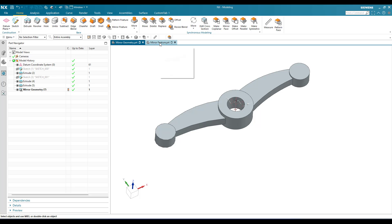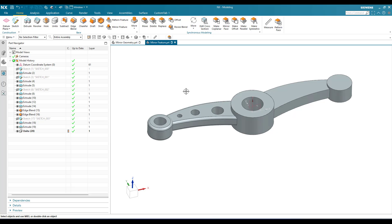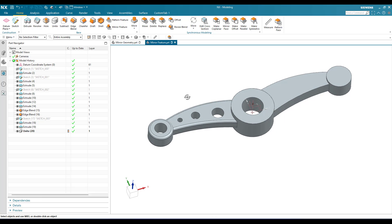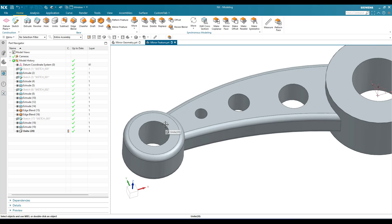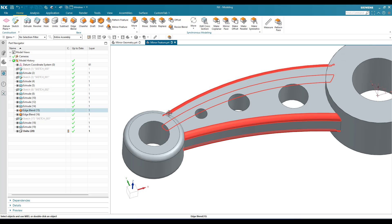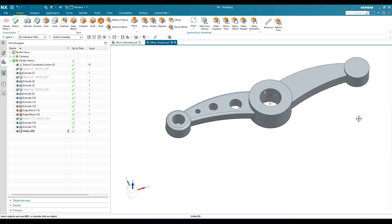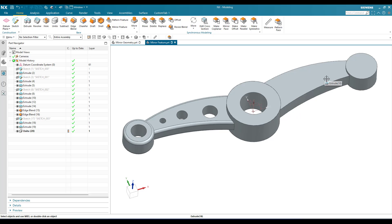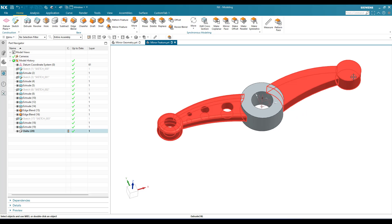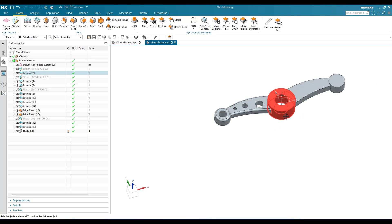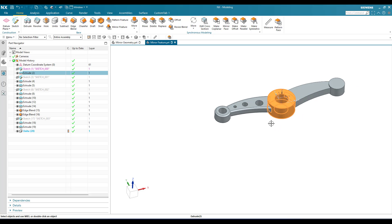Now we'll go to mirror feature. In mirror feature, as you can see here, this is the same example but on the left side we have some features. There are edge blends and some holes available. On the other side we don't have holes and edge blends.